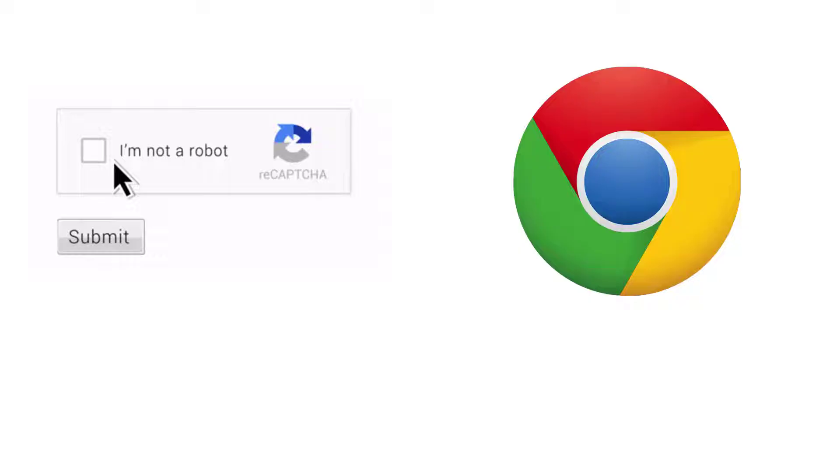You must have seen that ReCAPTCHA asks the user to check the option 'I'm not a robot' to confirm the identity. Recently, many users have encountered problems with ReCAPTCHA on their web browsers.